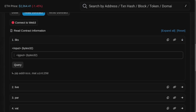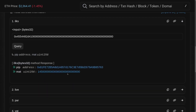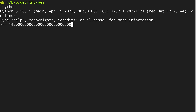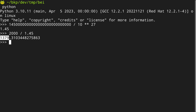Here I have the spotter contract on Etherscan. To get the liquidation ratio, go down and click on ilks, put in a collateral id for ETH, and we get that mat equals a large number. Dividing by 10^27 gives 1.45. So if the market price of ETH is currently $2,000 and we divide by the liquidation ratio 1.45, we get a spot of 1374. This is the value of the collateral stored inside the back contract.